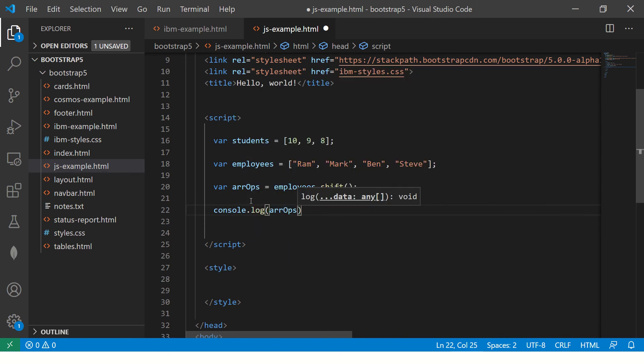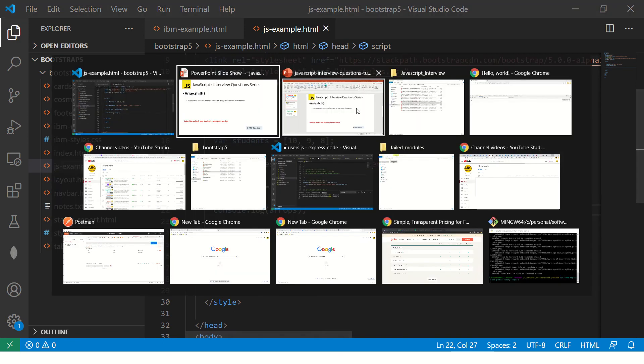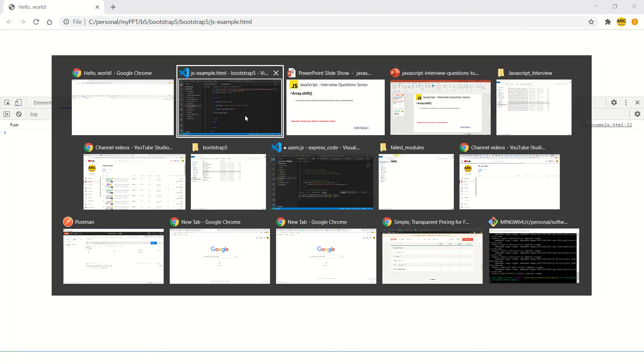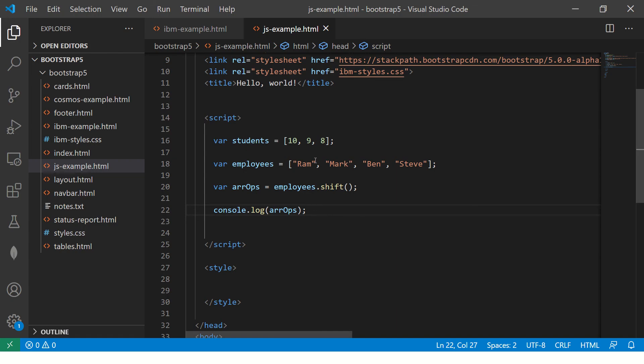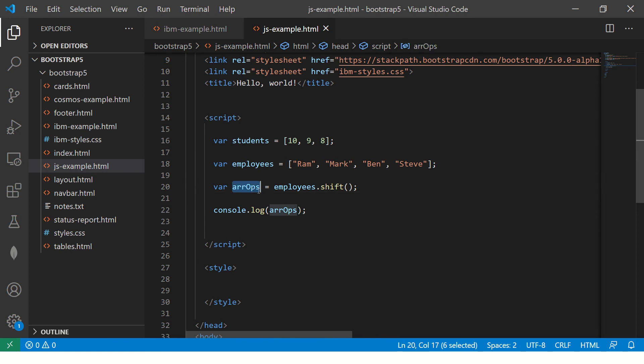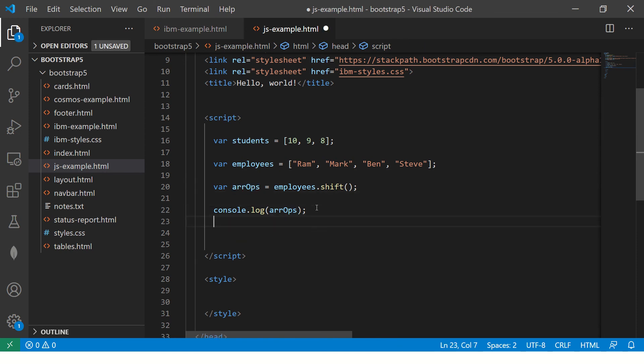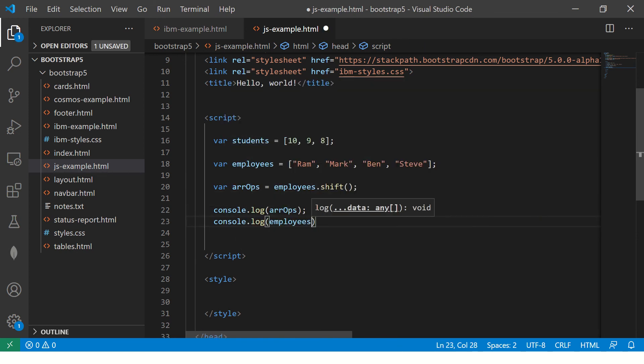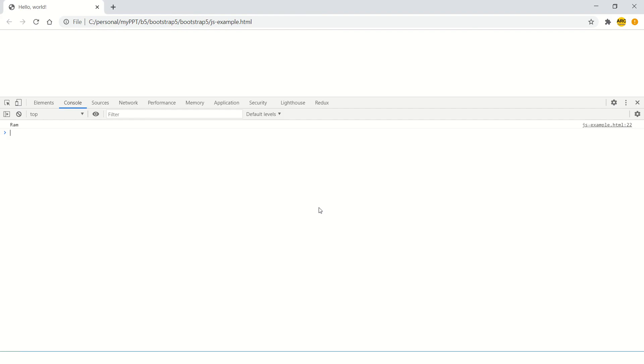So now go here and refresh. So it says the first one, so that's the first one. So it will remove it and return you that. But what happens to the actual array? Let's see that also.